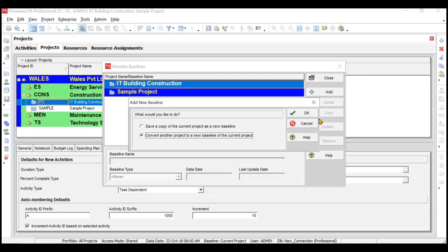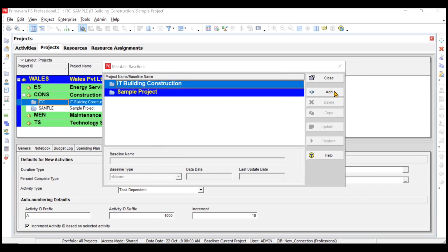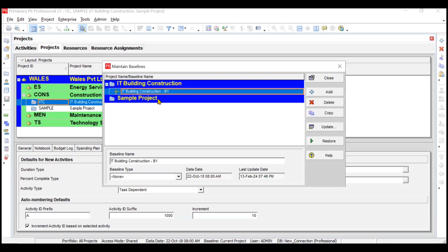First, we will convert another project. We have one more project which is the sample project, and we can add this particular project as the baseline for the IT building construction project. However, instead we are going to copy the current project itself and create a new baseline. When we click OK, you see that it has copied the same project with the different name of IT building construction B1. That is how we create a baseline.